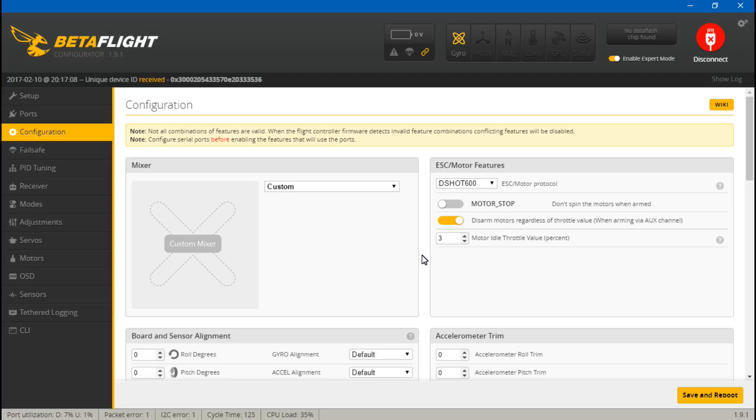Now the question I have received, I've actually received this from quite a few people, guys have said, well JC you tell us to set the min throttle to 1070 and we watched another YouTuber and he tells us to set it to 1000. So which one is correct?